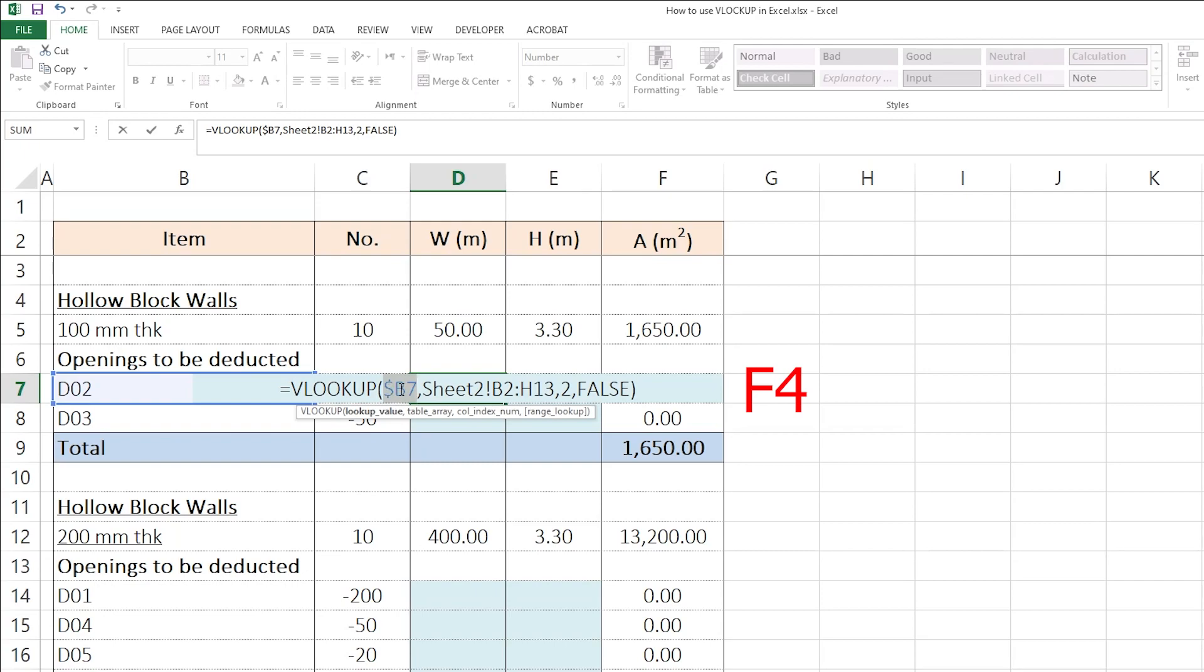So now, I have dollar sign, column B, which means if I copy and I copy to the right side or to the left side, still, I'll be looking up the column B only and it will not move.